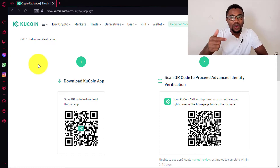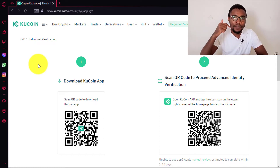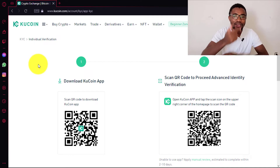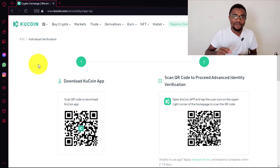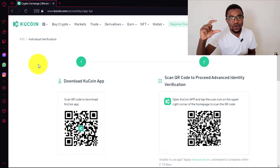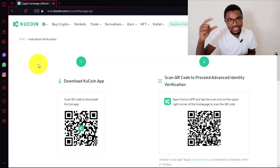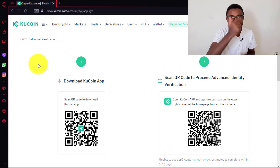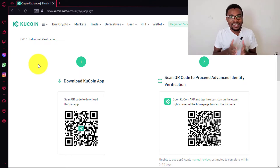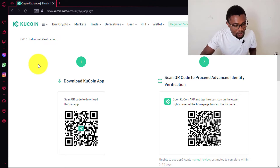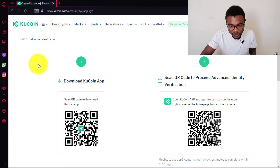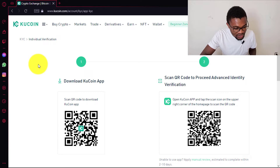After that, you are going to do a biometric scanning of your face so that they can compare the face on your passport or your ID document with your actual face. That's how the KYC is done. So I'm going to go ahead and do this using my mobile phone.